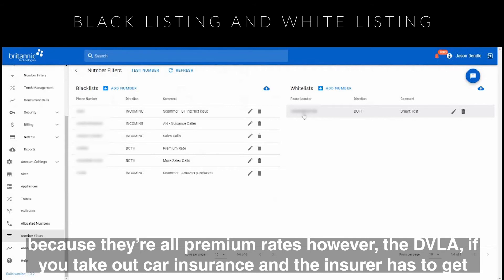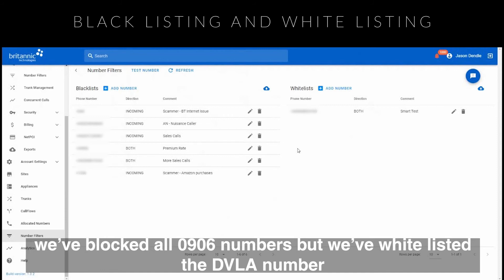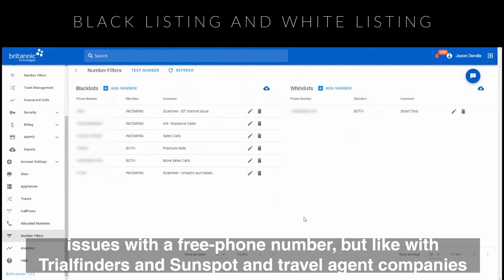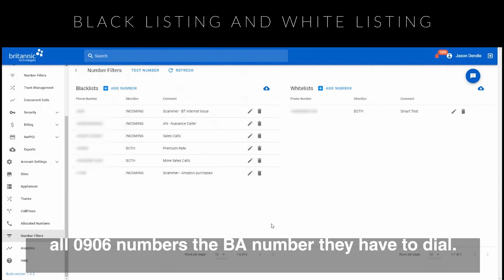However, the DVLA — so if you take out car insurance and the insurer has to contact the DVLA to check your details, they have to dial an 0906 number. So we block all 0906 numbers but whitelist the DVLA number. The same applies for travel agents: companies like Trailfinders and Sunspot, if they want to talk to BA, have to phone an 0906 number. So we block all 0906 numbers apart from the BA number they need to dial.